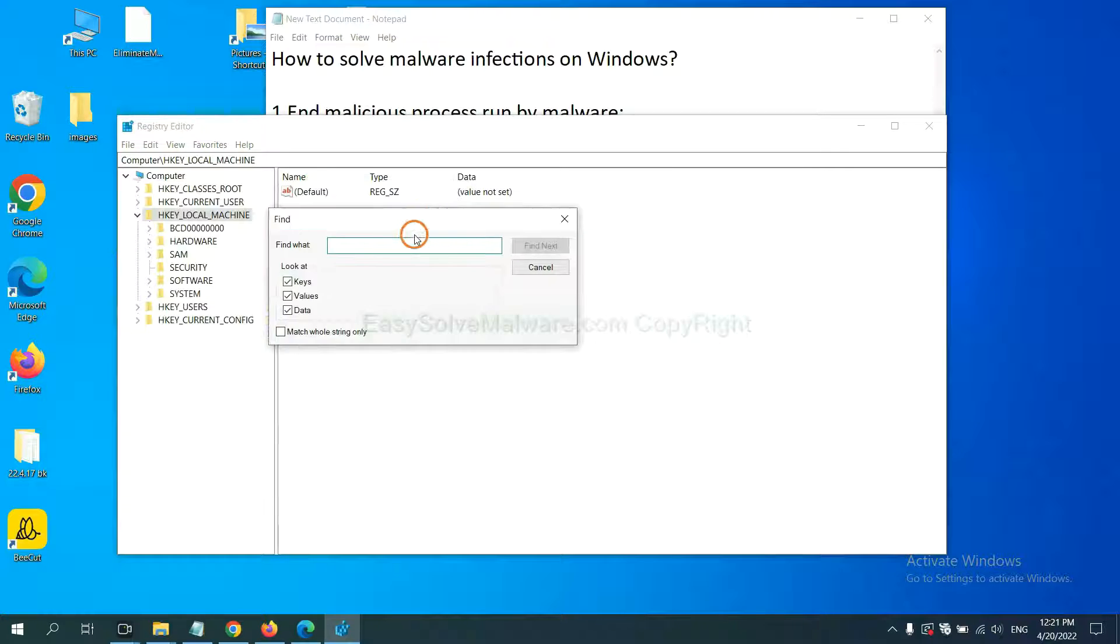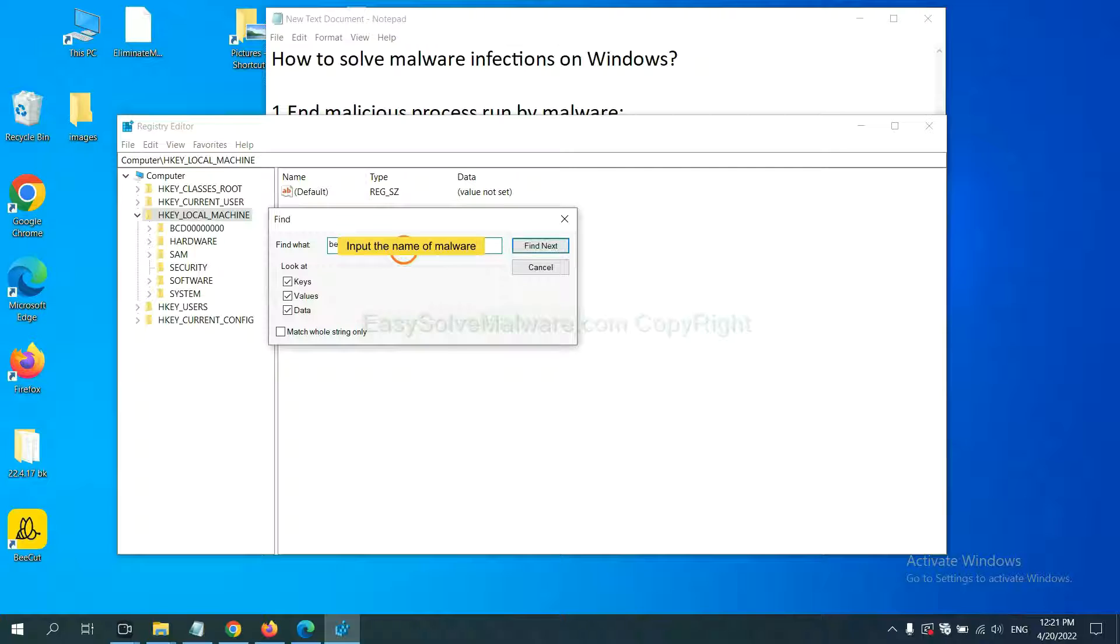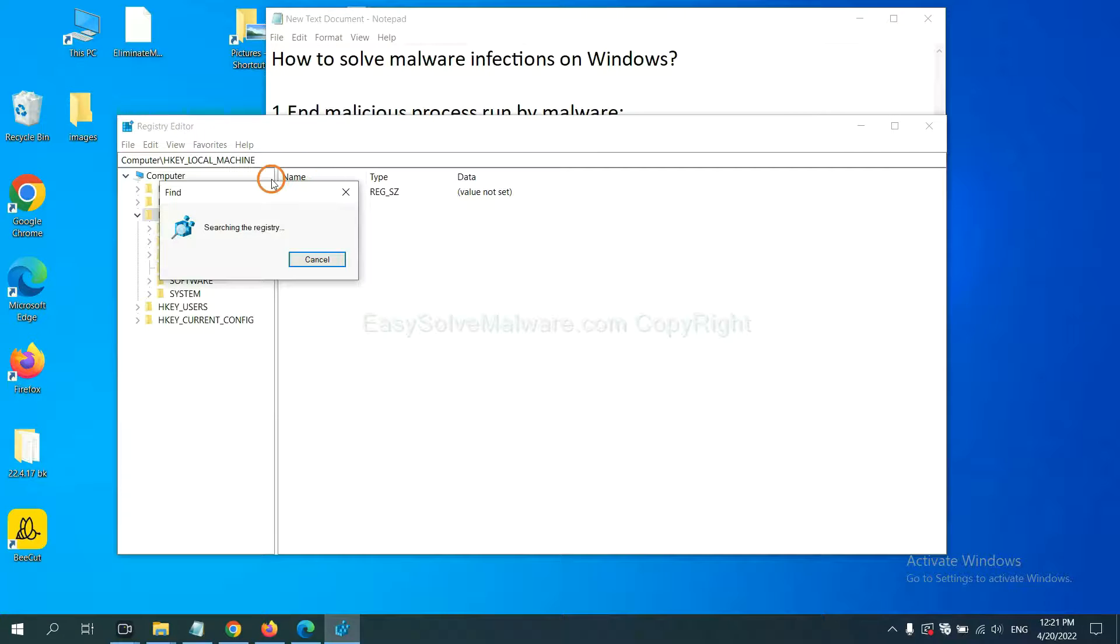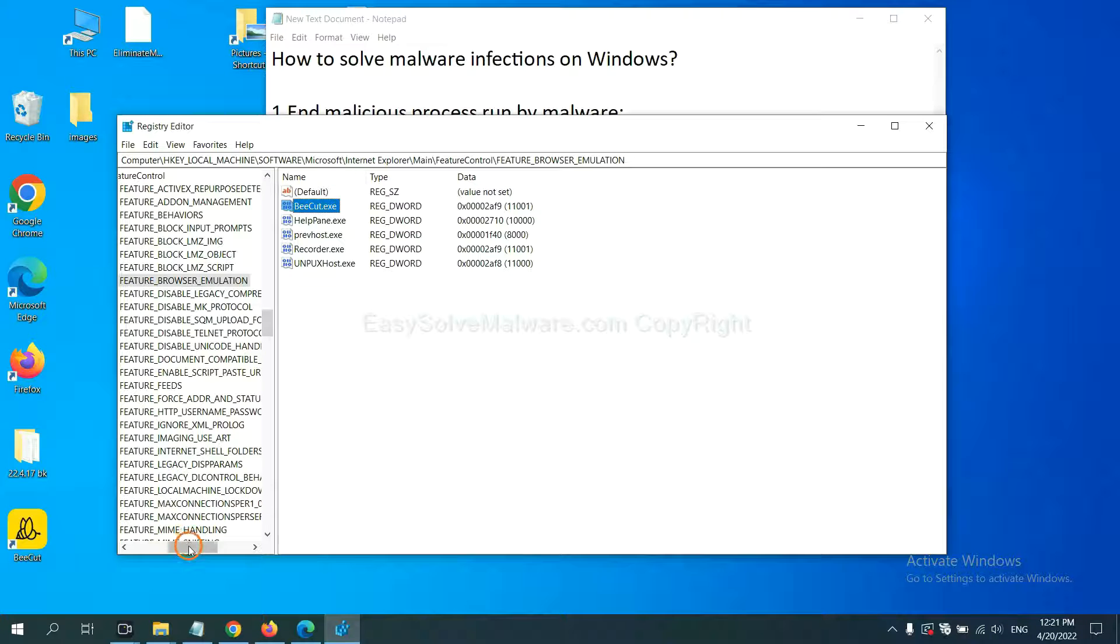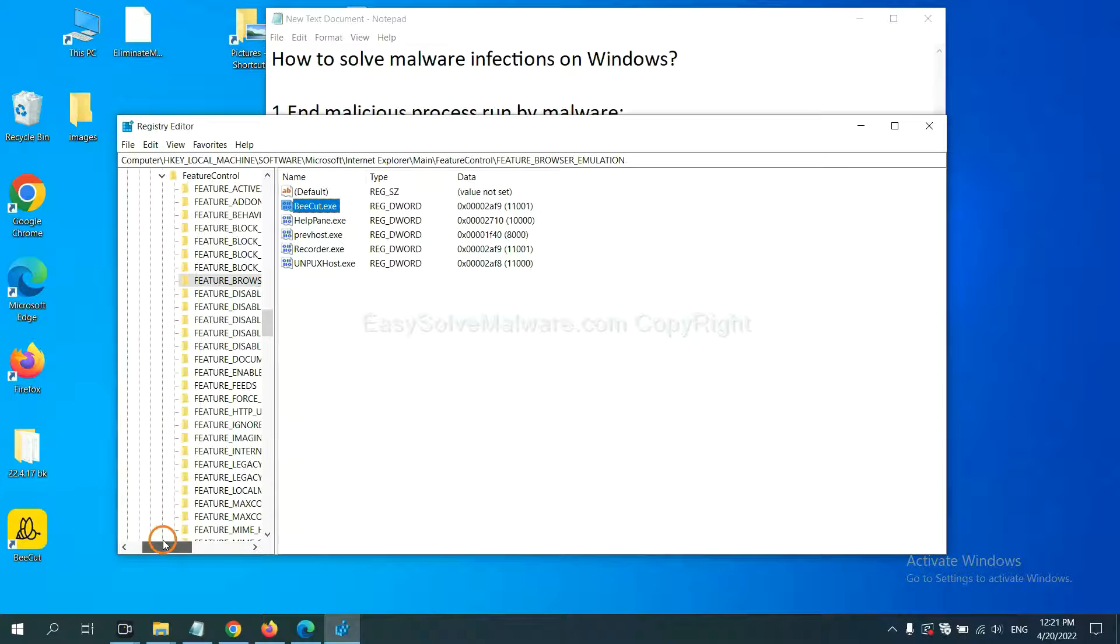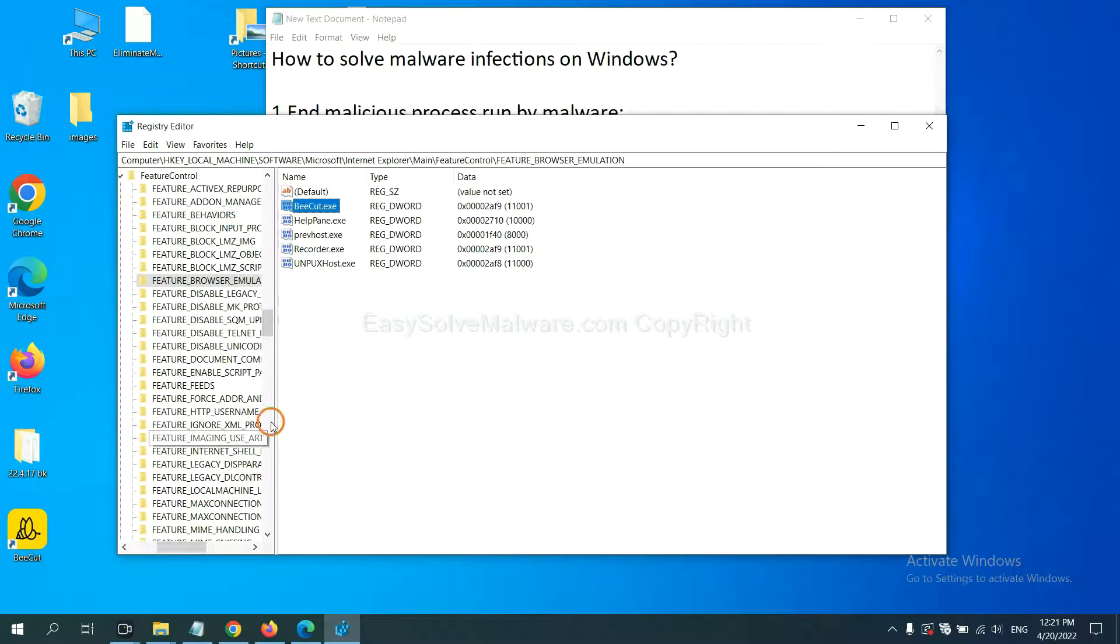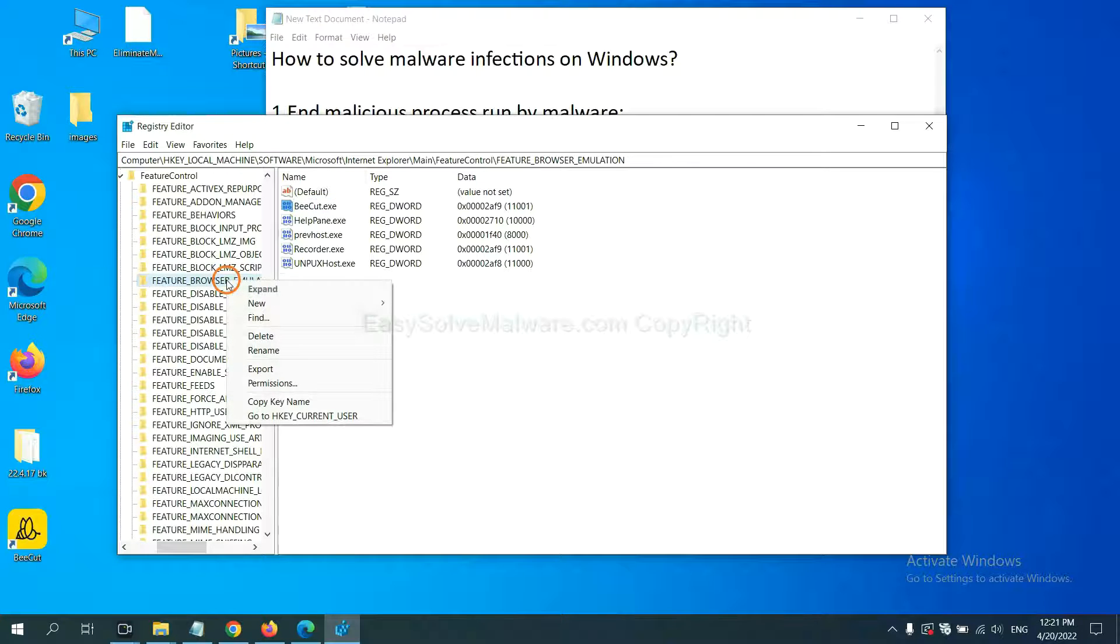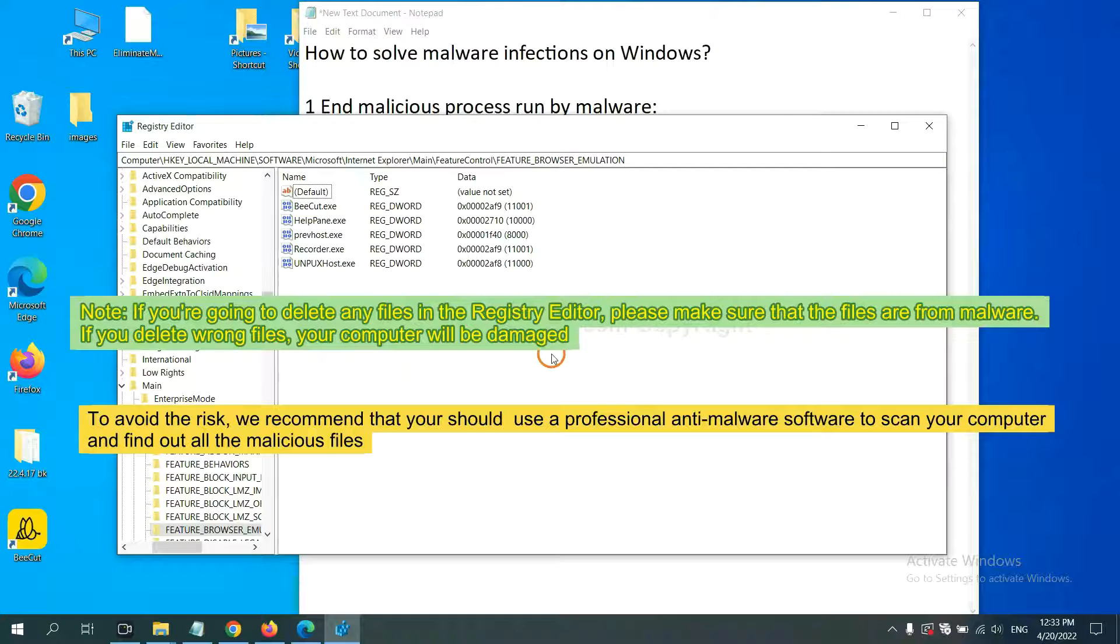Now select the edit menu and click find. If you know the name of the malware, input it, for example, and click find next. Right click on the folder and click delete.